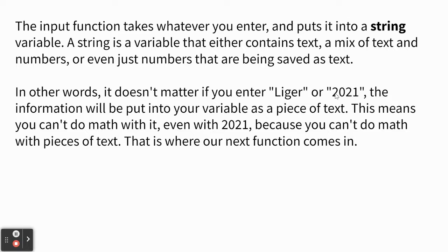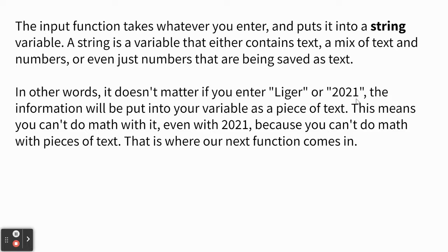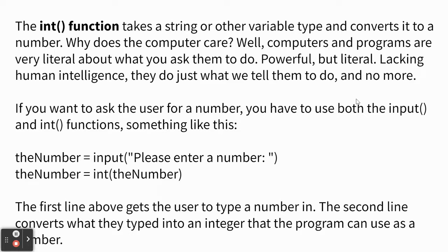So the input function, whatever you get from the user, is stored as a string in computer programming. That just means a piece of text. So even if you enter 2021 or the number 17, I know you think that's a number, but Python will think of it as a piece of text. Like 17, you can't add to it. It's just something that you're moving around as a little piece of text. So we have another function that we will sometimes use that changes a piece of text into a number, and that's the int function.